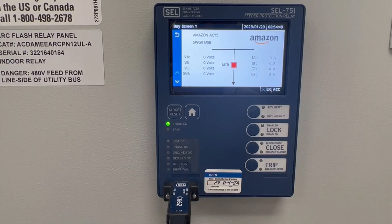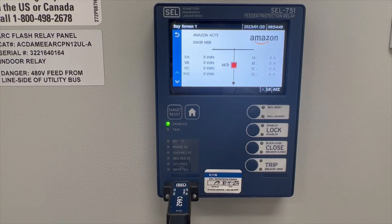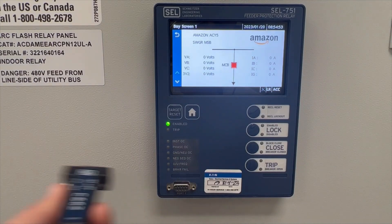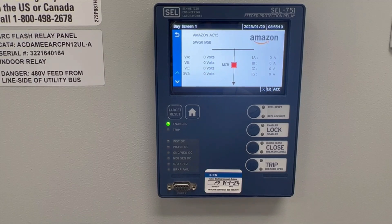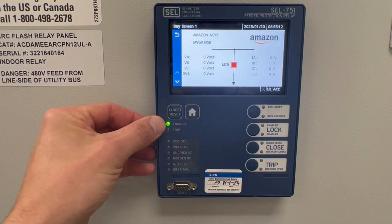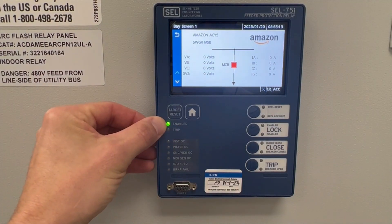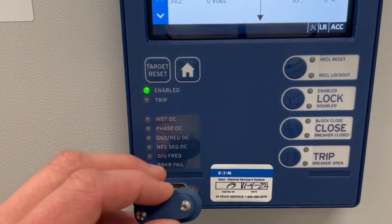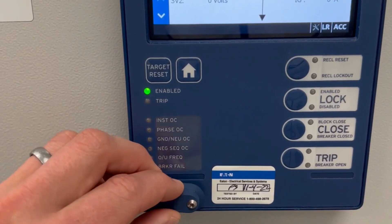Once you've disconnected from the relay via the laptop, you can go ahead and unplug the serial connector. Verify once more that no alarms are present and that the enabled green LED is on. After disconnecting from the relay, remember to reinstall the serial port cover.